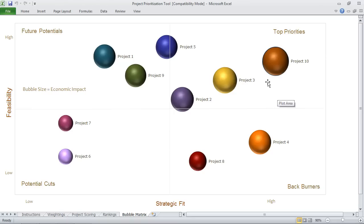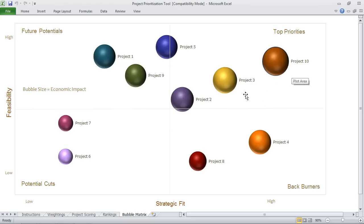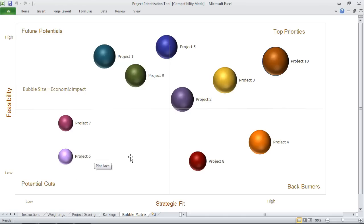So you can quickly identify which projects are your top priorities — high feasibility, high strategic fit, large bubble size — versus which projects are potential cuts, so low feasibility, low strategic fit, and low economic impact. This is a great exercise to help justify which projects you're working on, and of course it is built in Excel so you can customize it according to your needs.